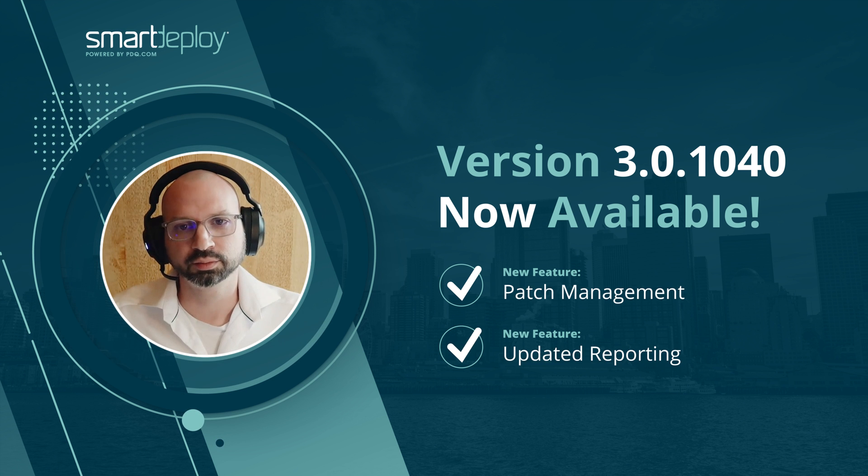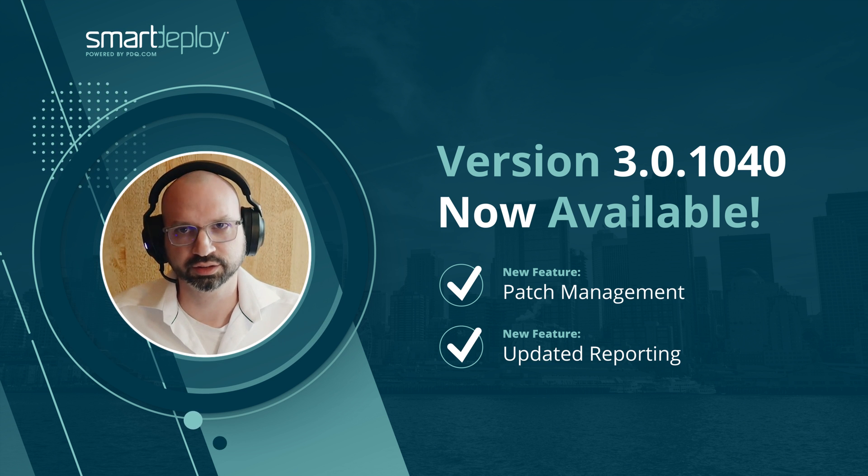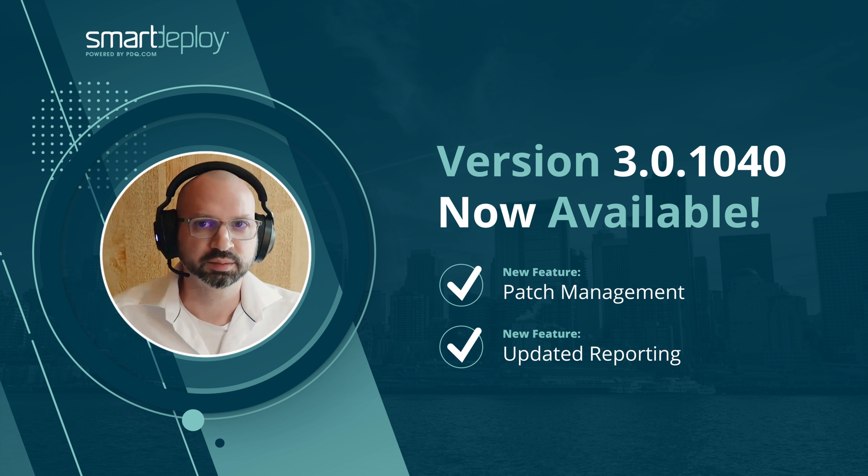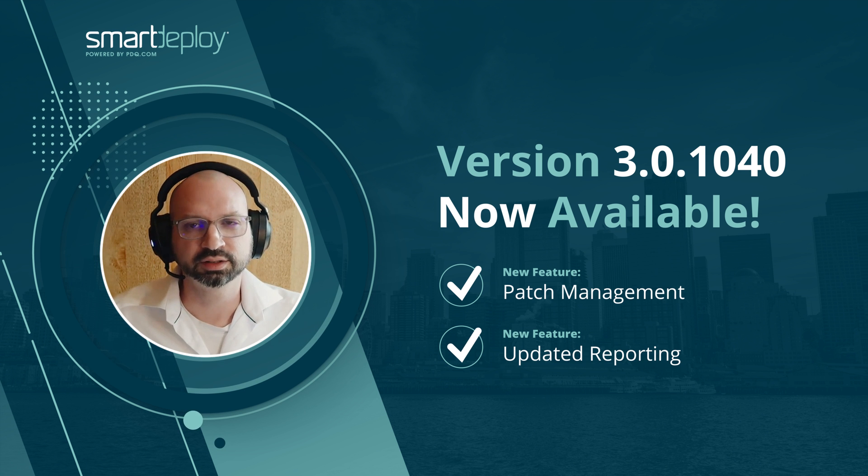Secondly, we have a new report which shows you the top installed applications in your environment. Let's get into a quick demonstration of how both of these new features work.